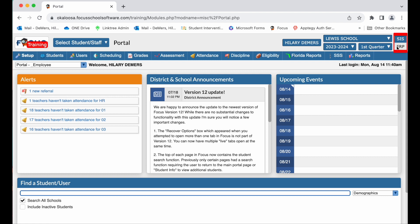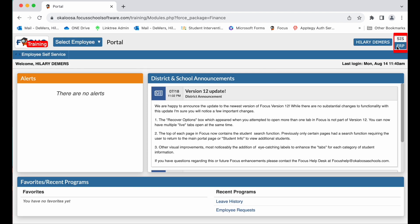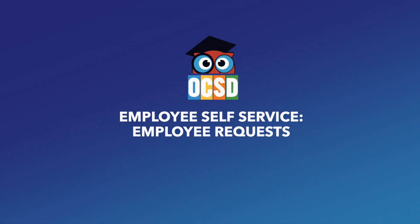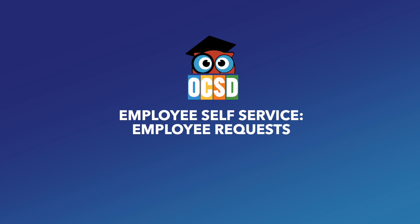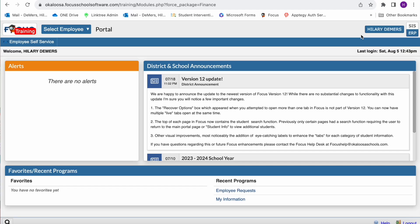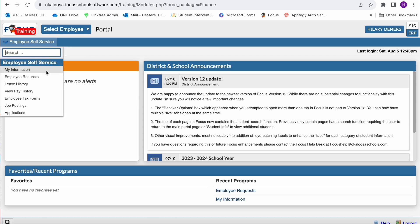The employee self-service tab can be found below the Focus logo on the left hand side. You'll see the tab for employee self-service, and you're going to click on employee requests to request an information change.